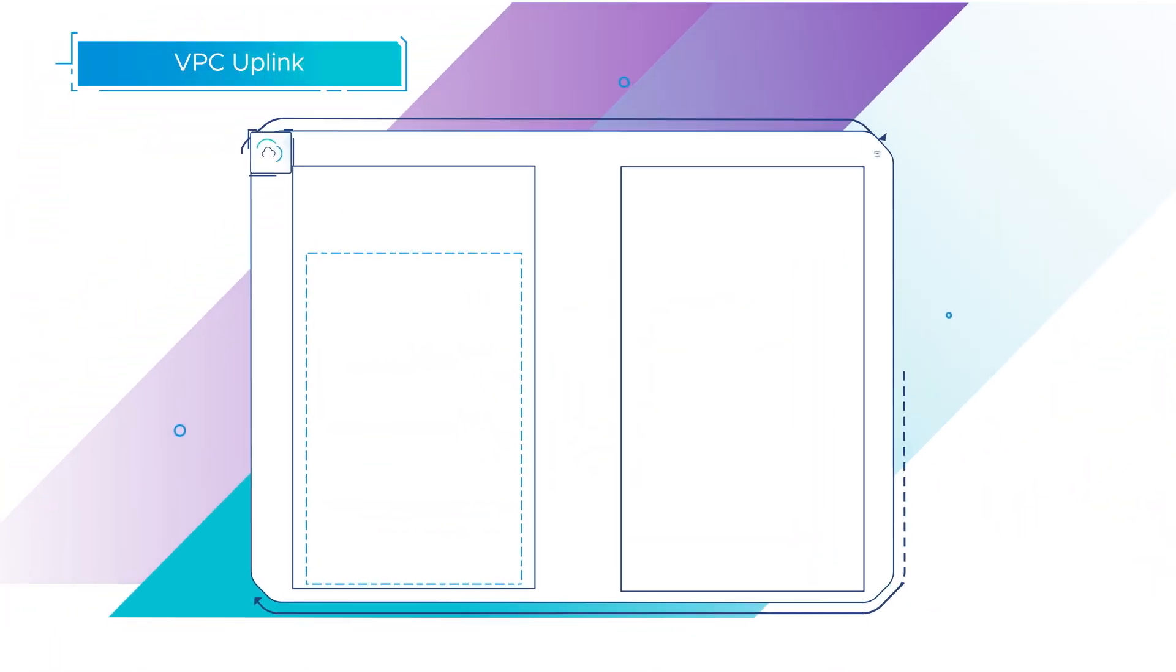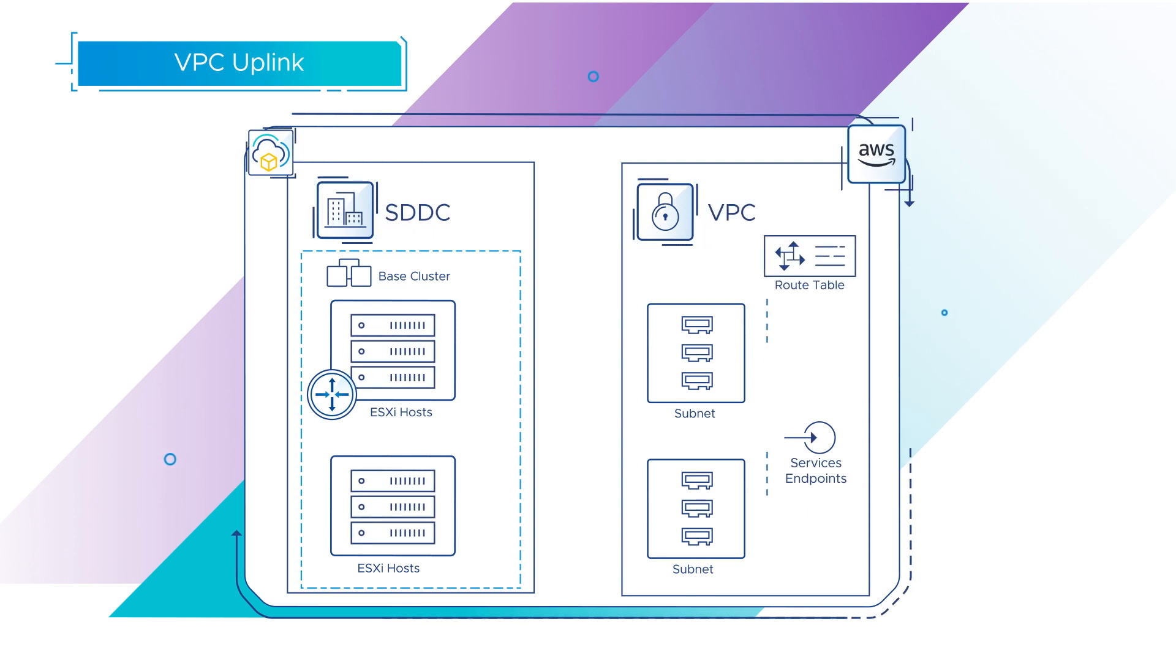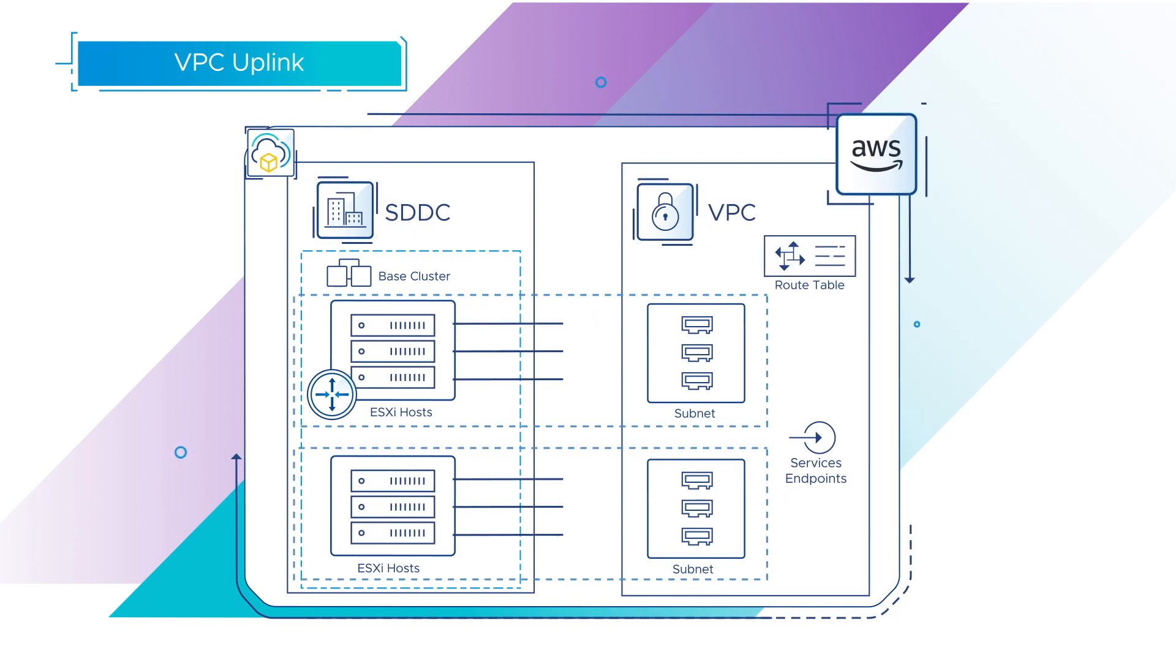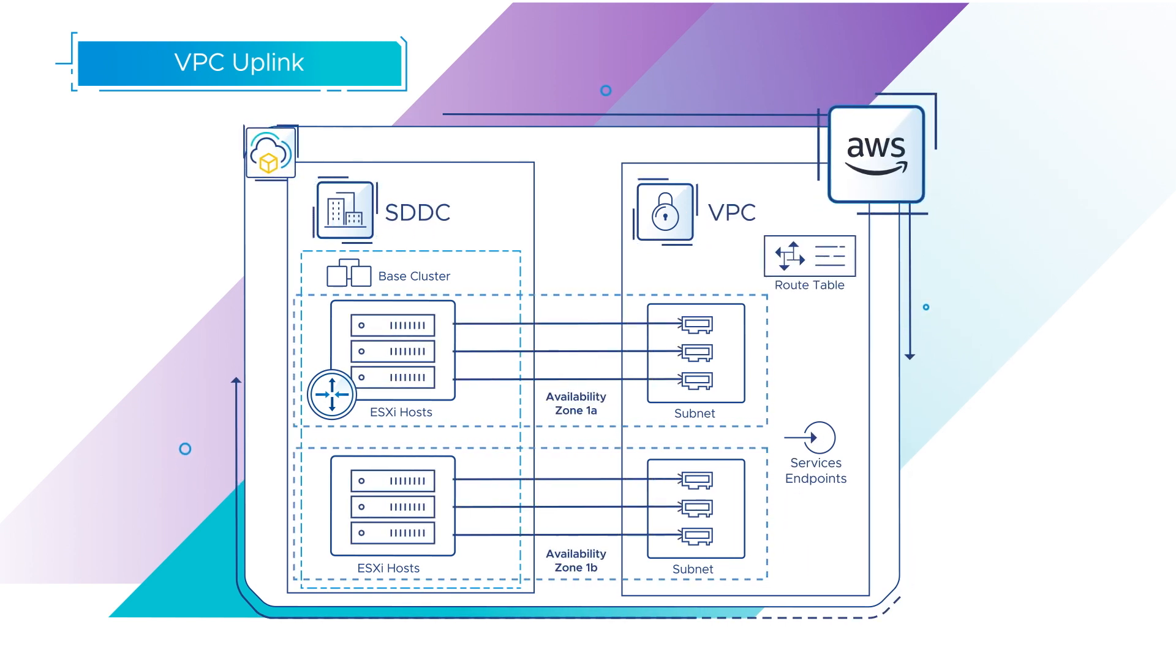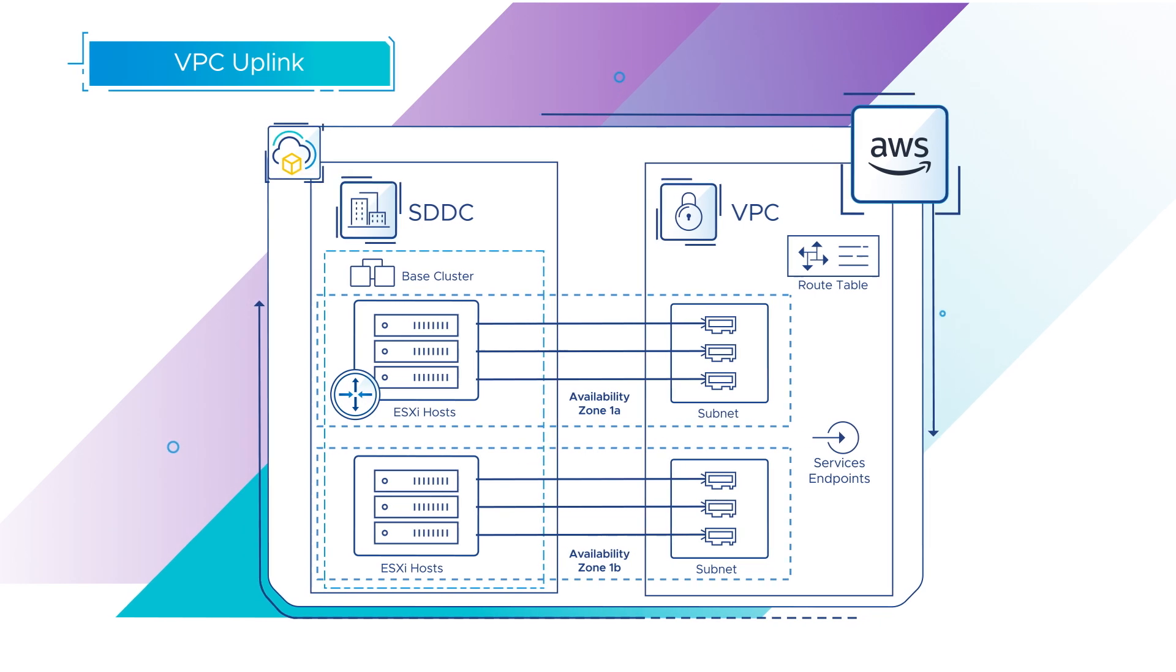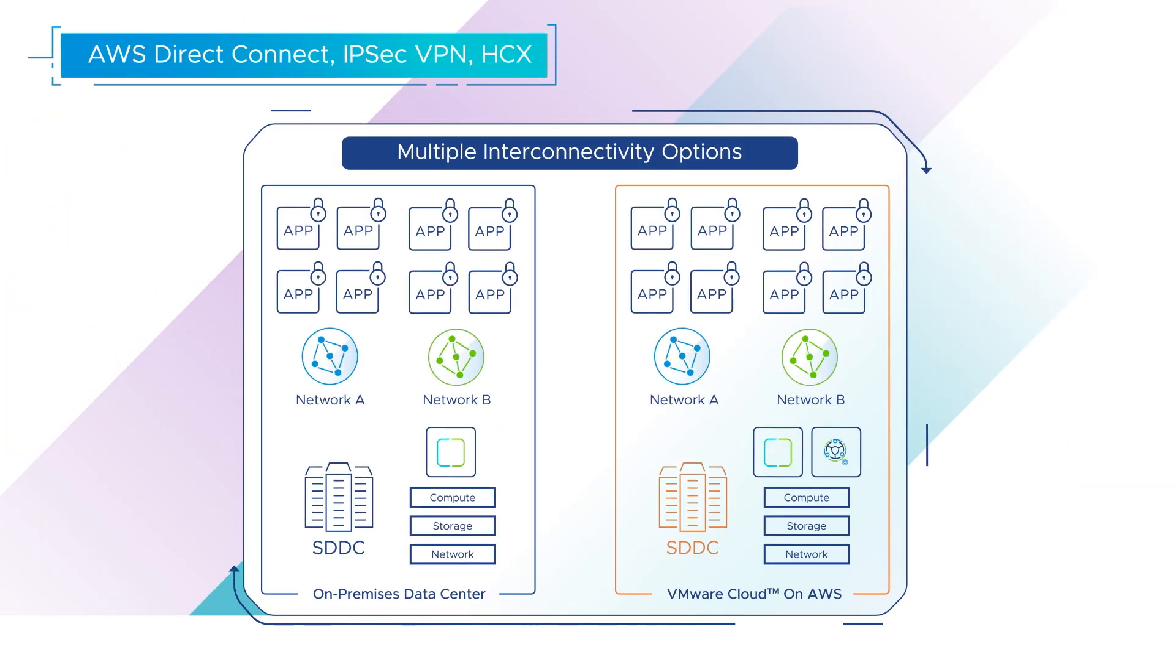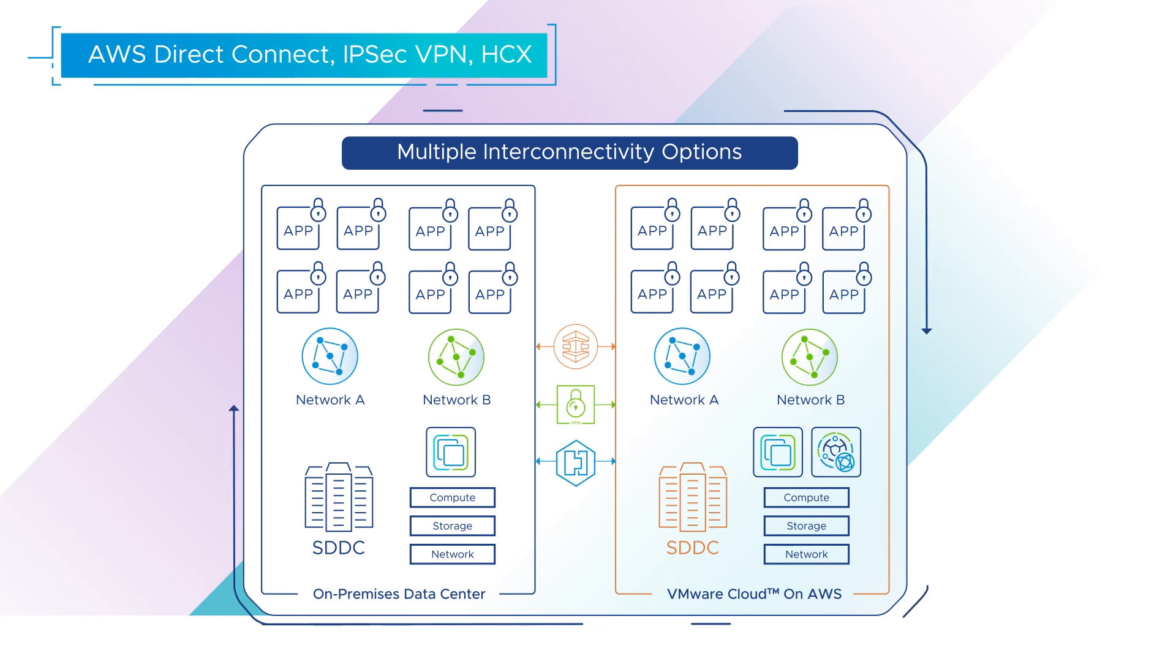VPC Uplink connects the SDDC Edge to the cross-linked AWS VPC in the customer-owned AWS account. Direct Connect Uplink is used with Direct Connect Private VIF attached to the SDDC.